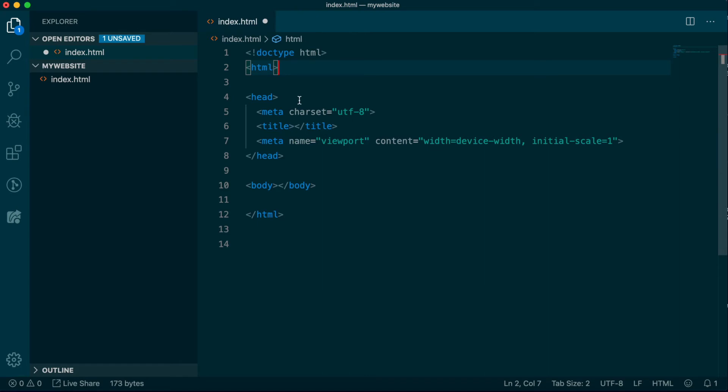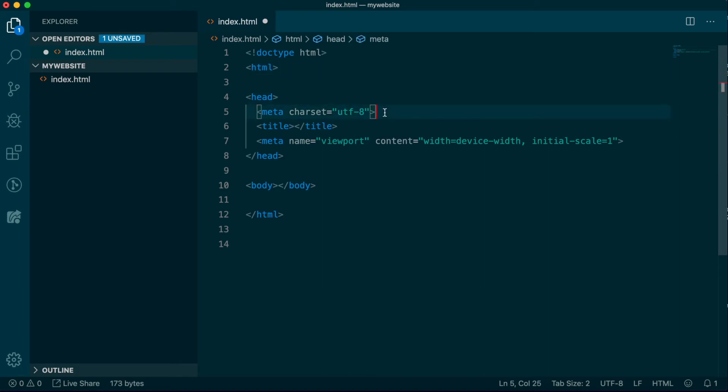Next in sequence is the head tag, and you'll see that it is wrapping some other required items. First in this sequence is the meta tag, which declares the type of character encoding the document uses. Essentially, UTF-8 is the most common type, which has the greatest support for the most types of content. So for now, just know that it's a required tag.